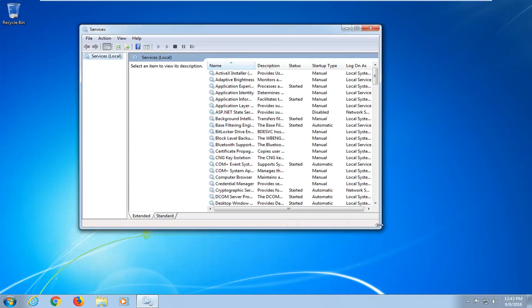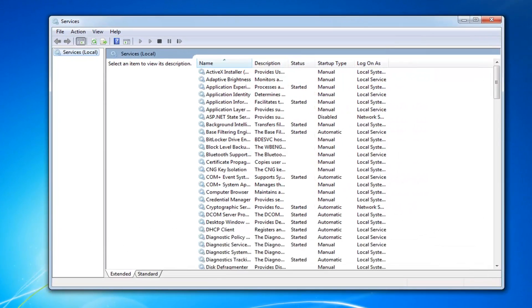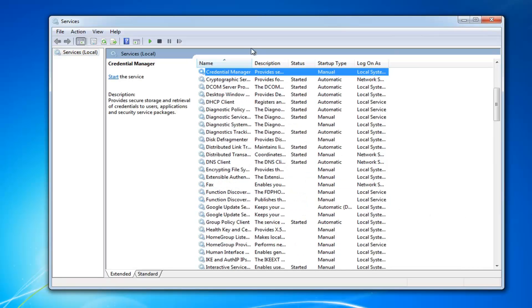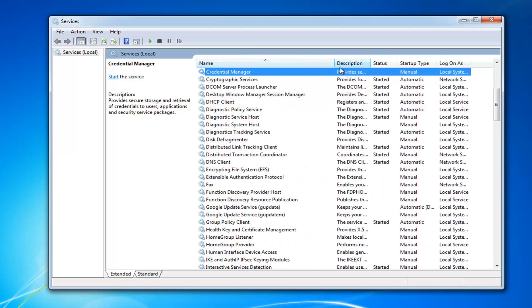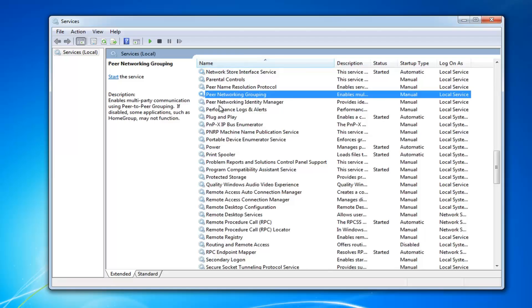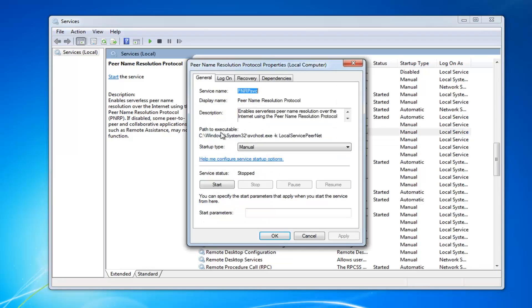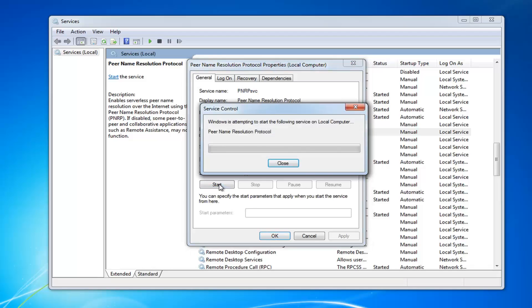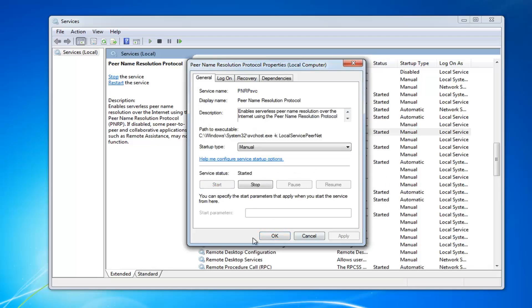Now, in this new services window that appears, you want to go and locate a few different services. The first one we want to look for is Peer Name Resolution Protocol. I'm just going to expand the tab a bit so we can get down here. First one, Peer Name Resolution Protocol. You want to double-click on that. You want to make sure the start type is set to manual here. And if server status is stopped, you want to start it. And then just do apply and okay.